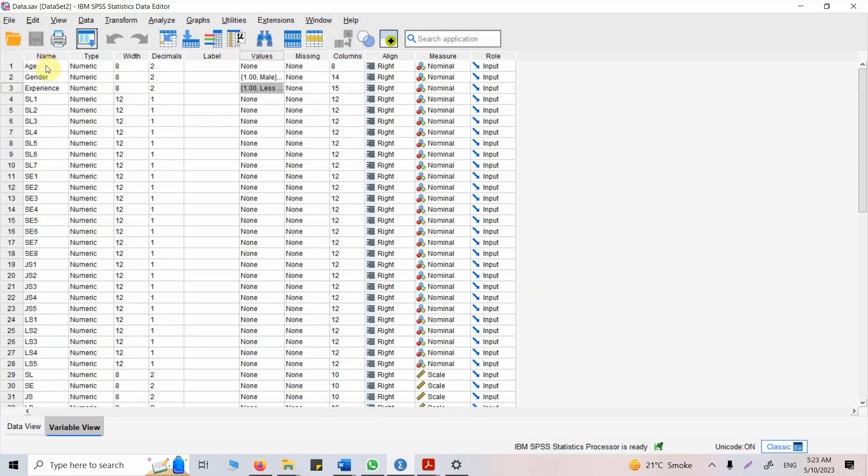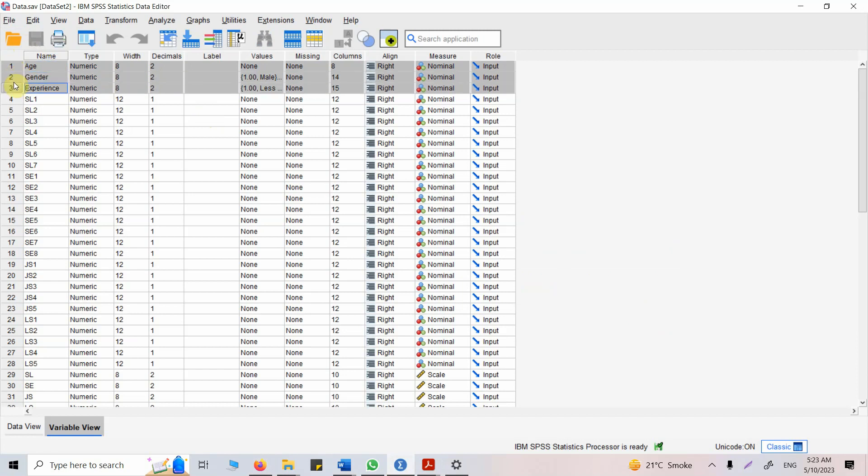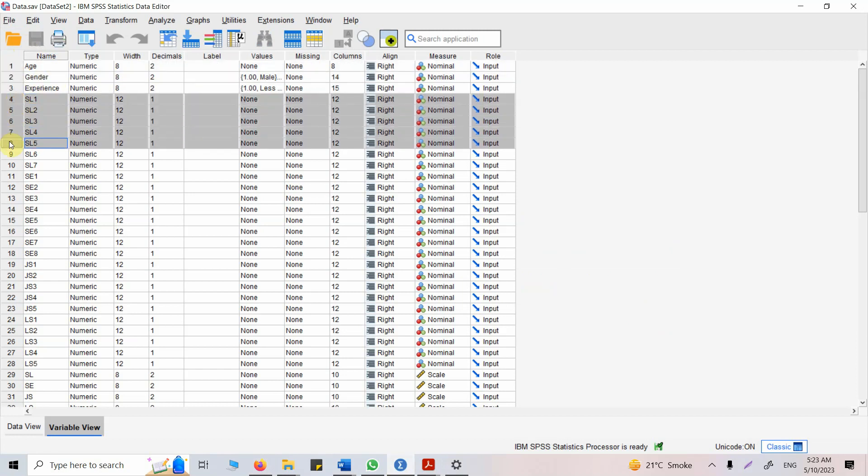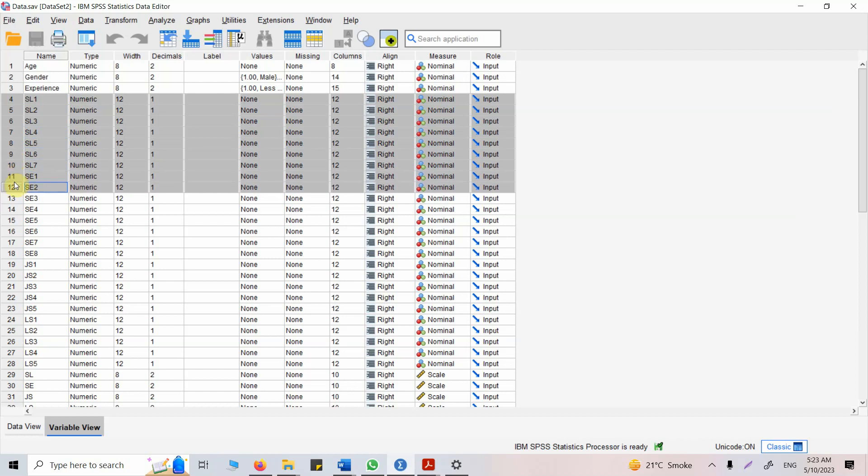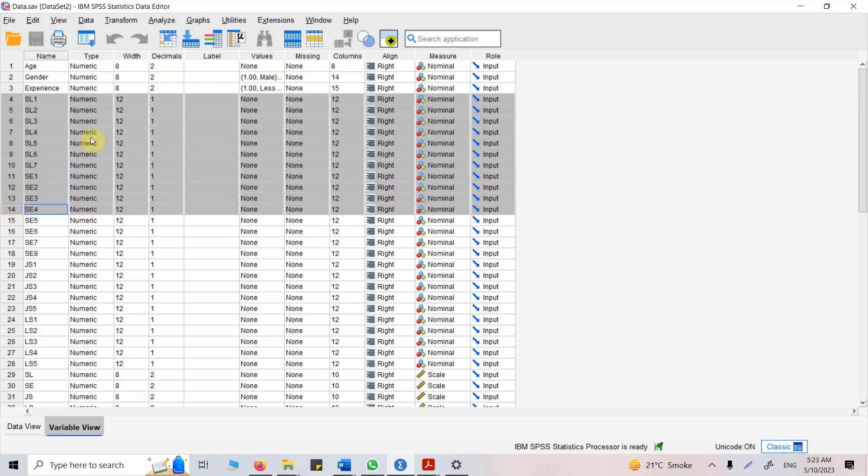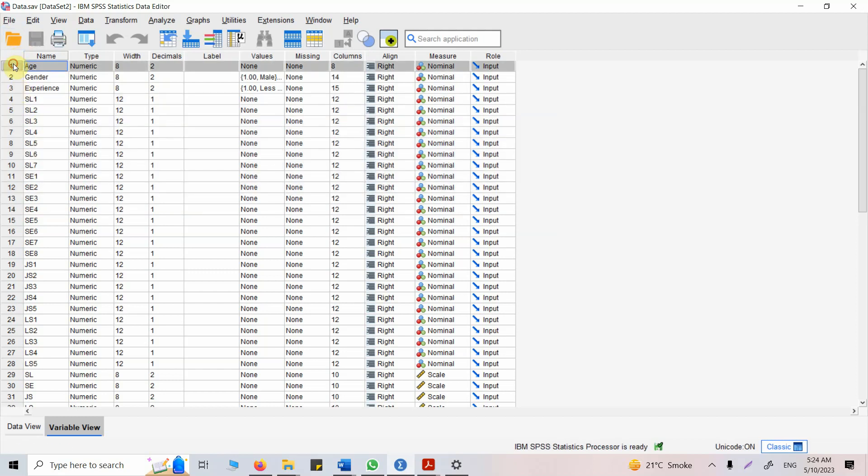Let's assume this is my data. I've got three demographic variables here: age, gender, and experience. I've got other items to measure different constructs as well, so I can ask ChatGPT to interpret the table of descriptive statistics for these items as well, but first let's start with these demographic variables.